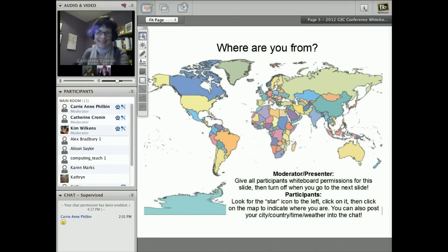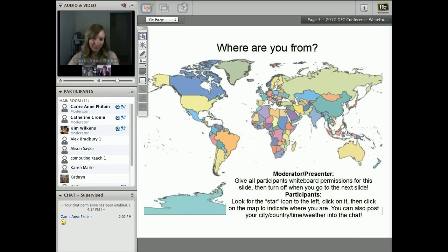If you press the star — that's the second one down — you can place your star on the map.